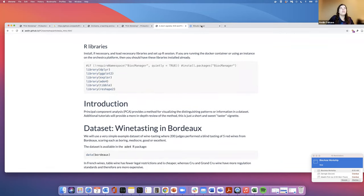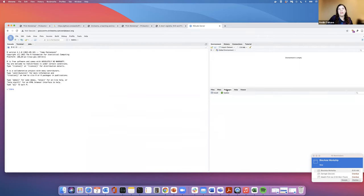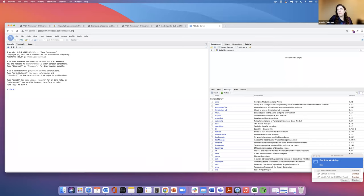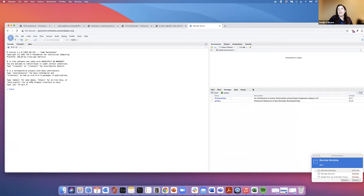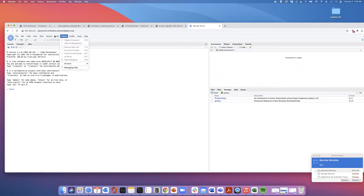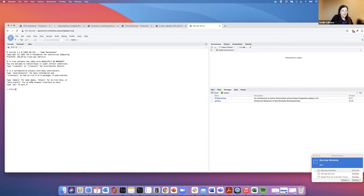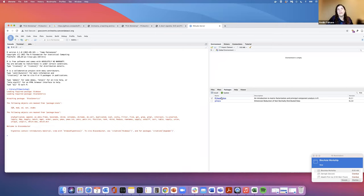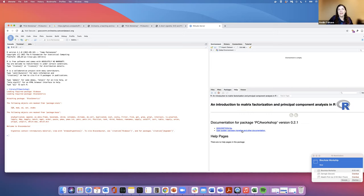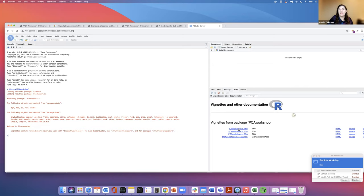So this instance — you can load the library here if you want the package. It's actually called PCA Workshop. So if we do library PCA Workshop, we'll load this. I can click on this here, and I have my vignettes — we're going to be doing this intro vignette. For larger fonts in RStudio, go to Tools, Global Options, then the Appearance tab to adjust the font size.